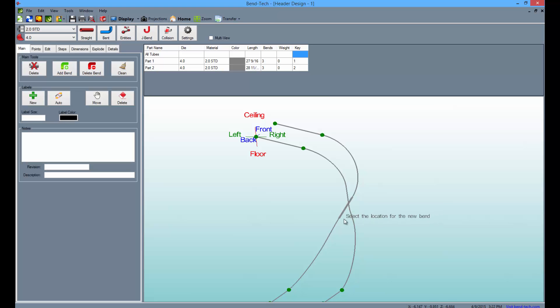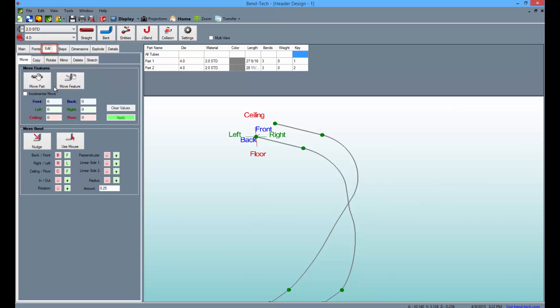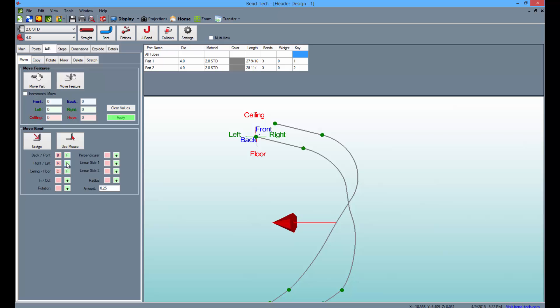Now we can manipulate these bends with our Nudge Bend feature, so select the Edit tab, then the Nudge button, and select the leftmost bend we've just created.